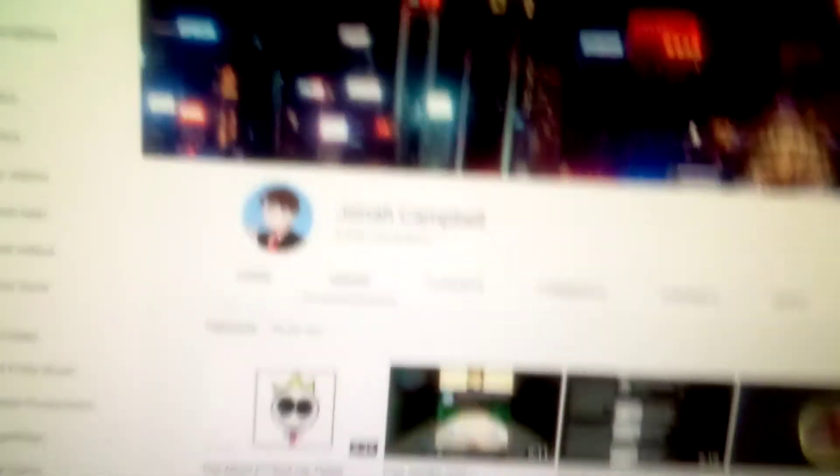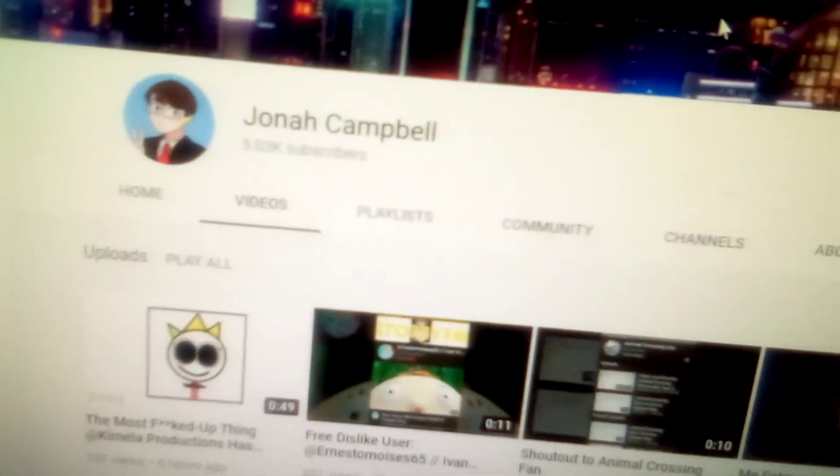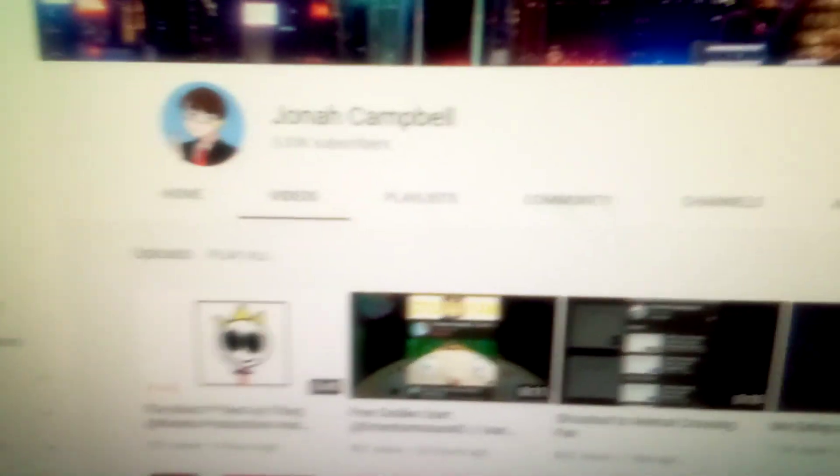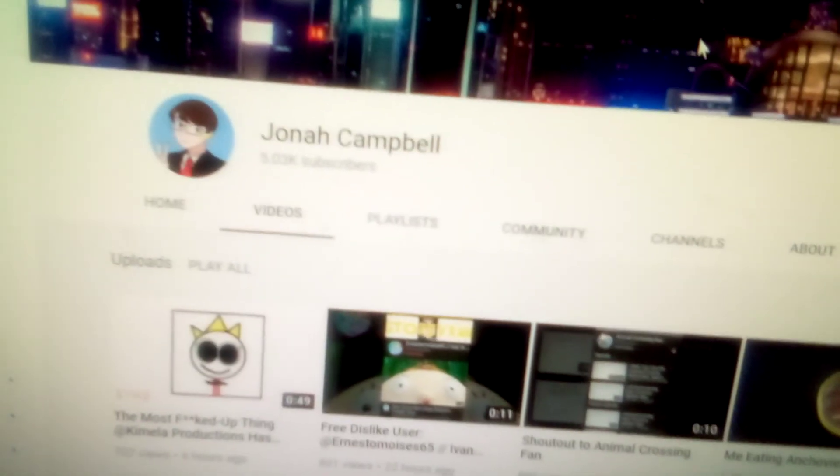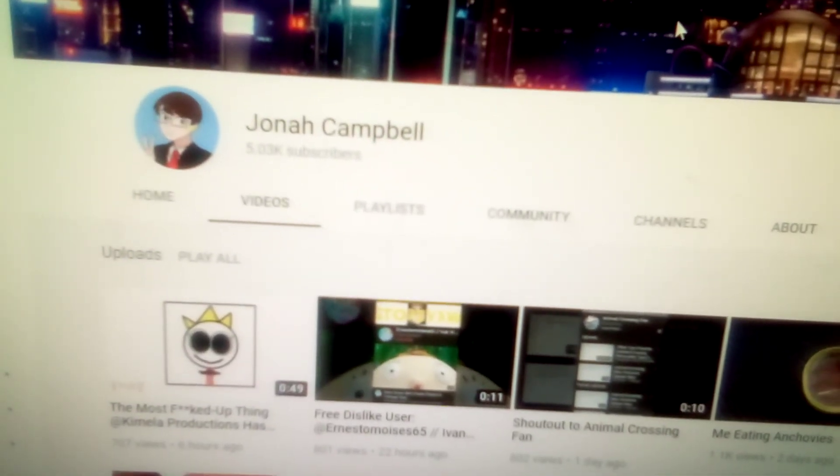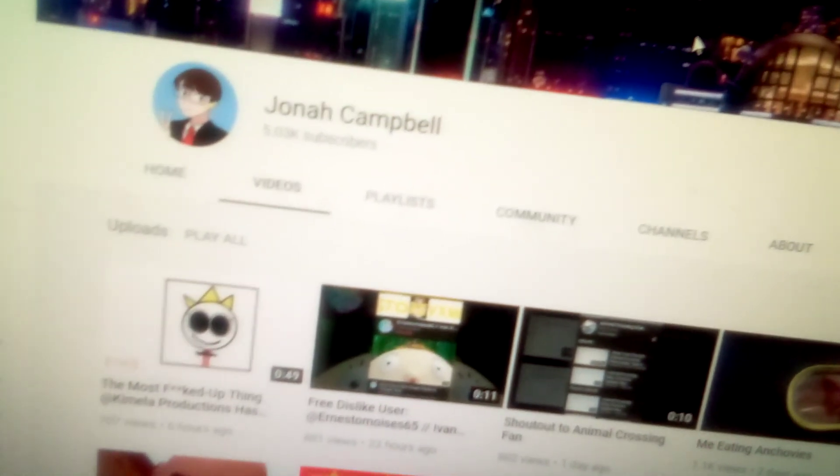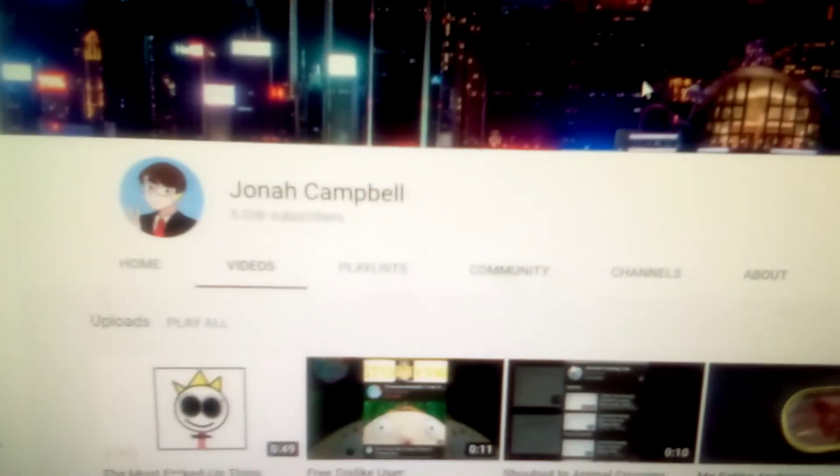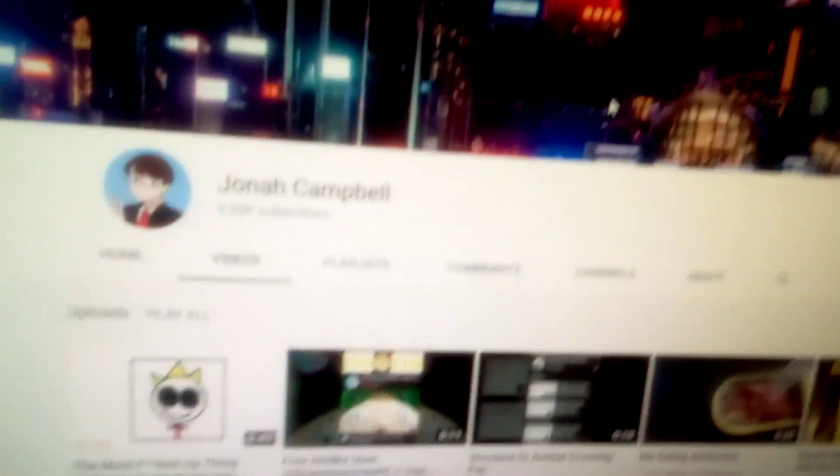Alright guys, this is the end of the video. Thank you so much for watching. Don't forget to like, subscribe, and comment. And peace out y'all. And remember, if you like this user, I'm fine with your opinion. Alright, peace out y'all.